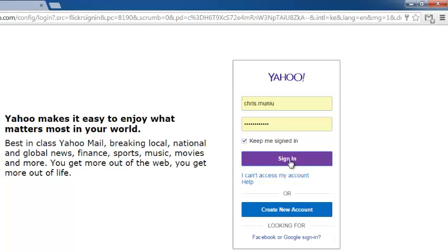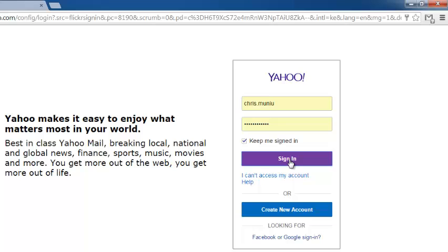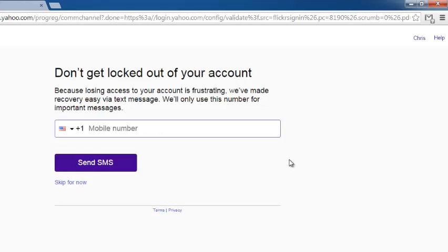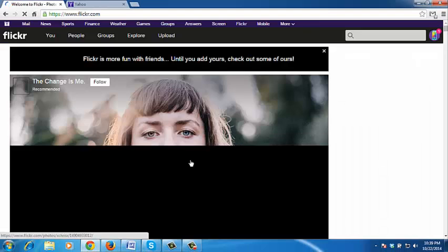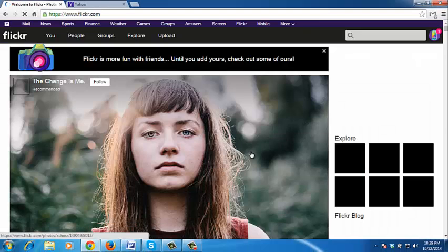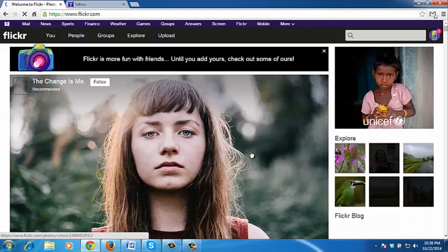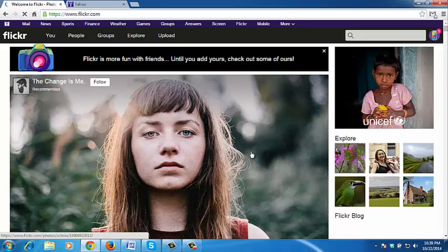Just click on sign in. It's going to take you to the Yahoo sign in page. And once you click on sign in, it will take you back to the Flickr page. You can skip that for now. It's going to take you back to flickr.com when you're signed in.